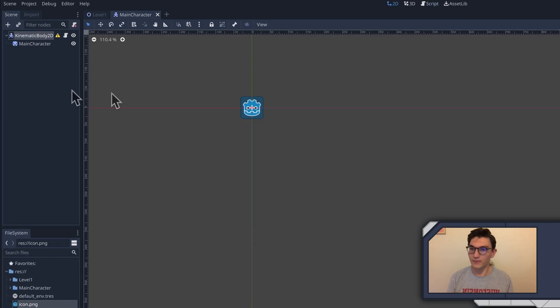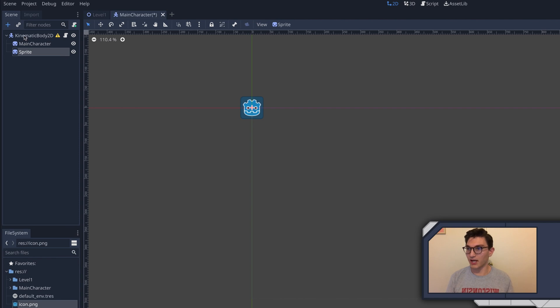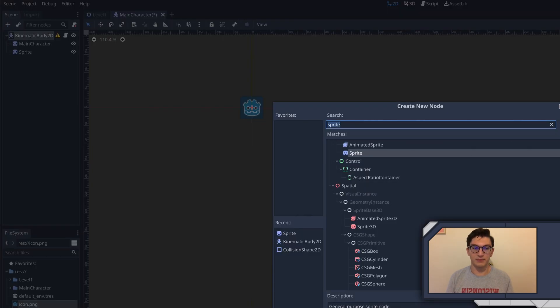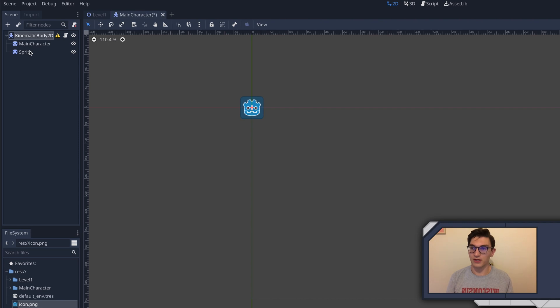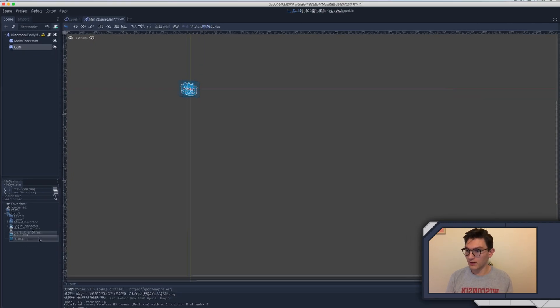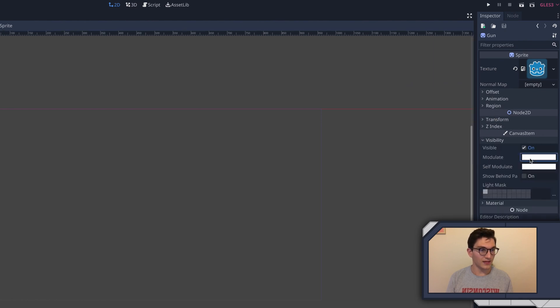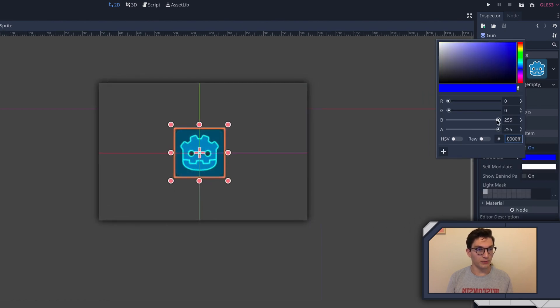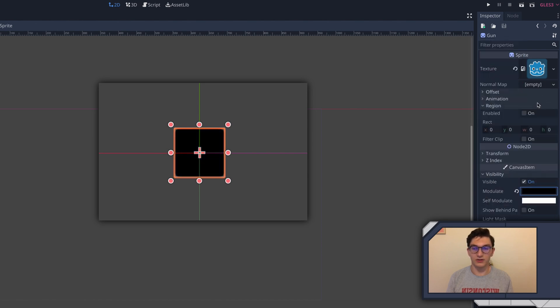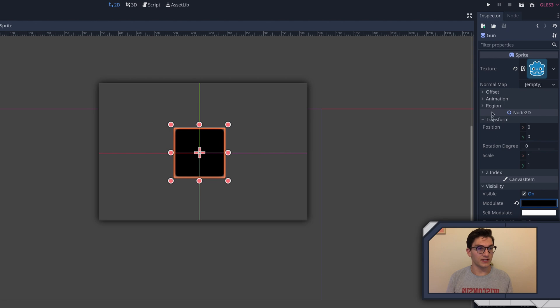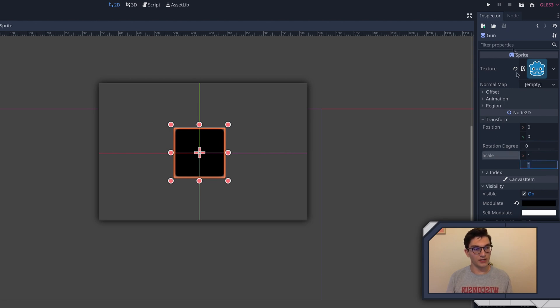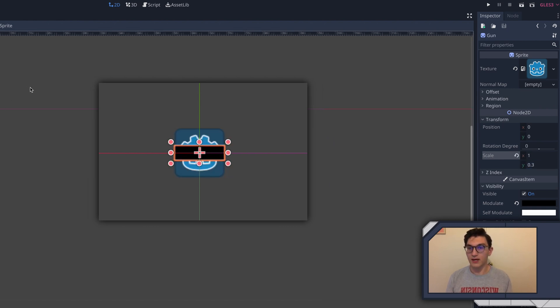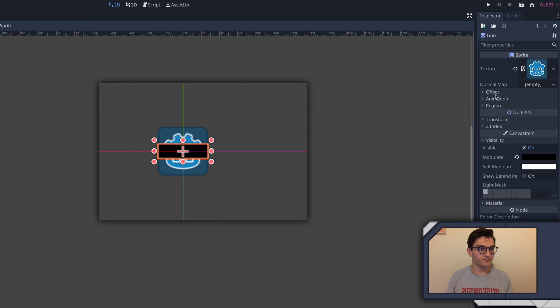The first thing I'm going to do is add a sprite node as a child by clicking the plus button. I'm gonna name this gun, and then I'm just gonna stick the icon PNG in here. Then I'm going to change the visibility modulate, and if you put all the RGBs down to zero, you get an all-black image, which is handy for stuff like this.